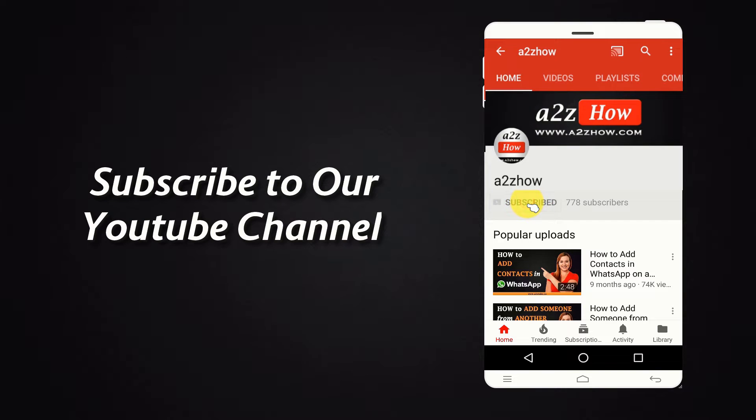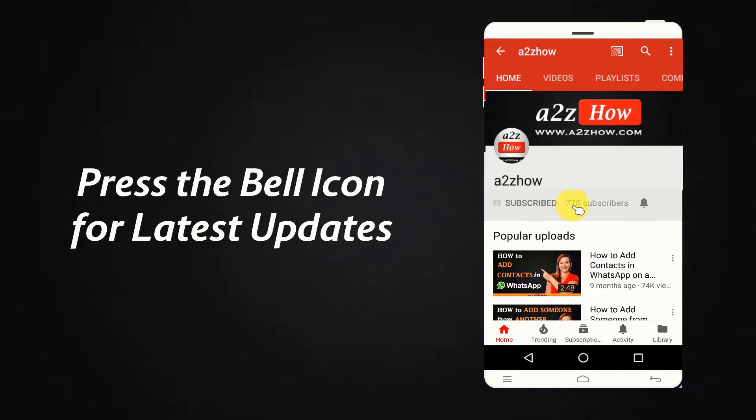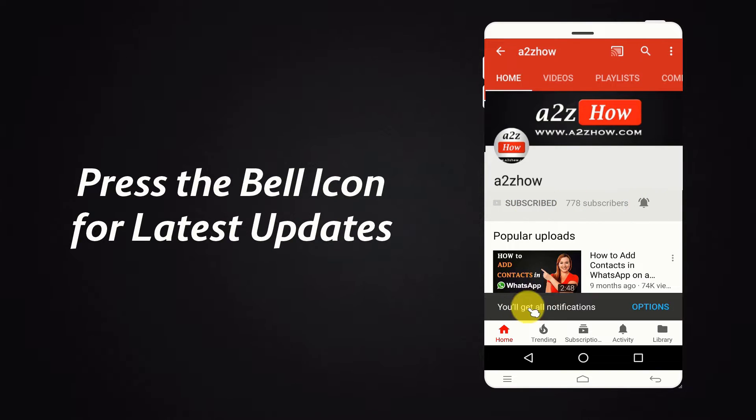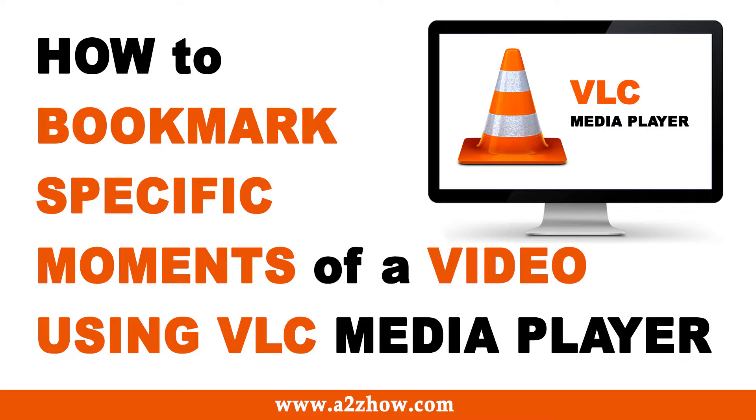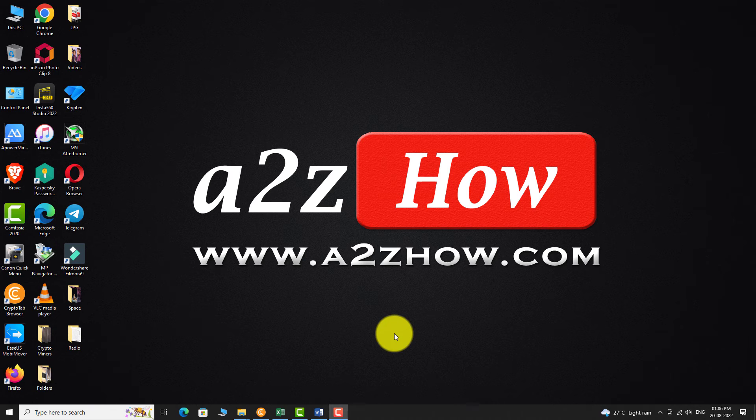Subscribe to our YouTube channel and press the bell icon for the latest updates. How to bookmark specific moments of a video using VLC Media Player.